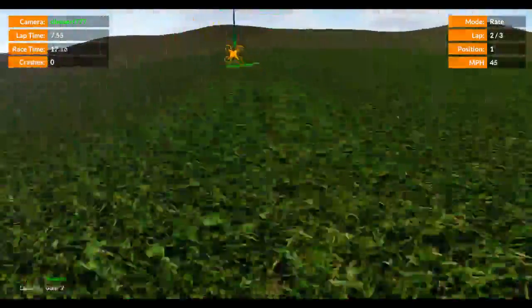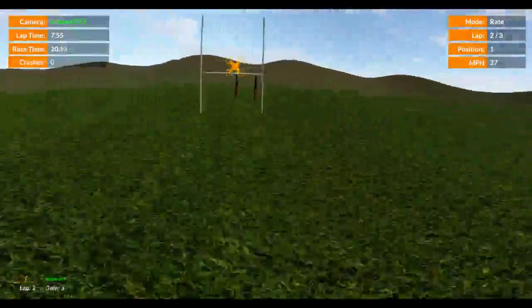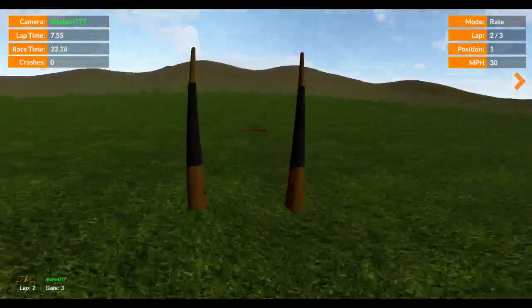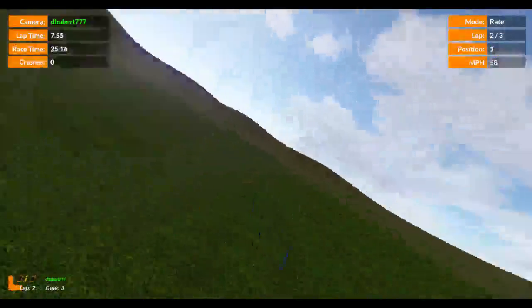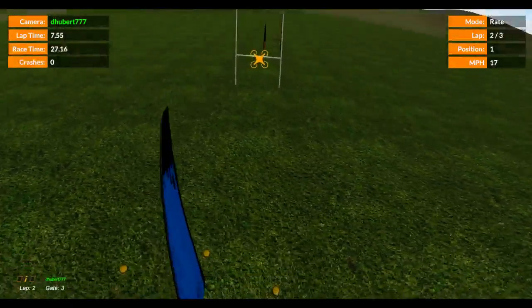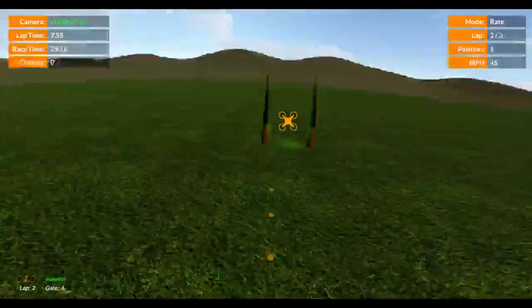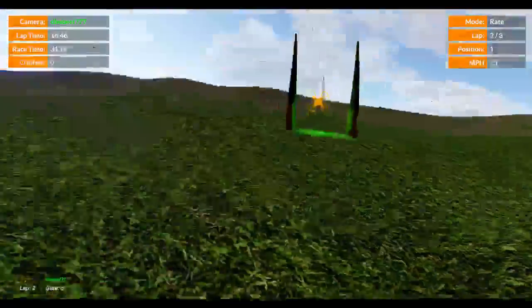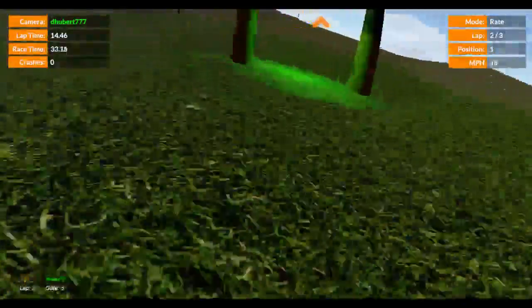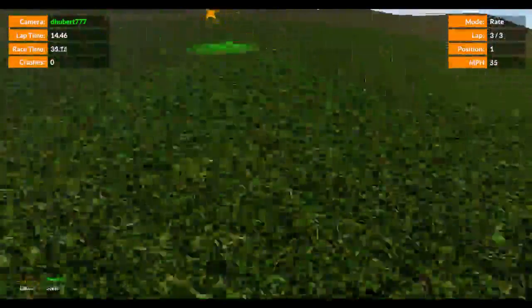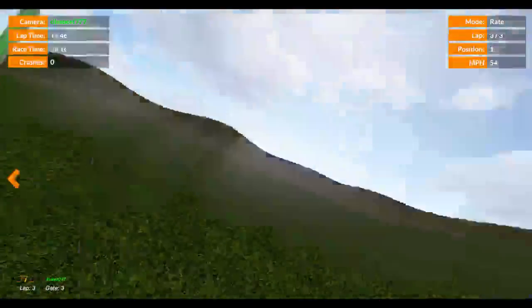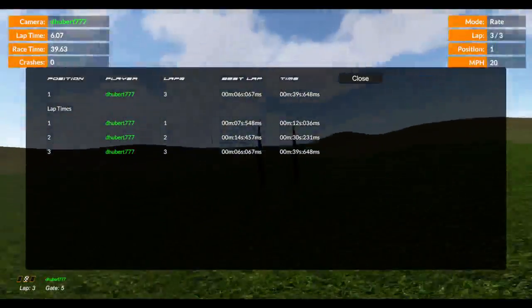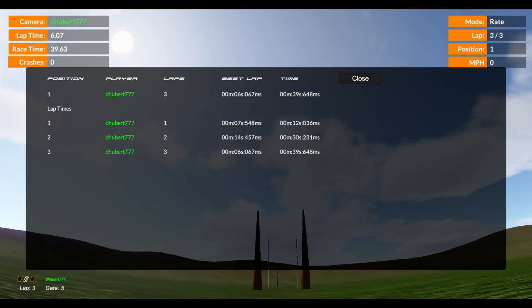And so that's how you really just go about setting up your own tracks. It's a great way to practice. So you can see I didn't hit that gate low enough. Lap time 14.46. Lap time 6.07. So there you go.